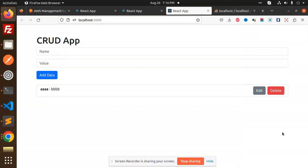Hello friends, welcome back to the new tutorial. Today we are going to learn about CRUD with the help of React.js, MySQL, Node.js, and React Redux Toolkit. We are going to implement this in today's lecture.